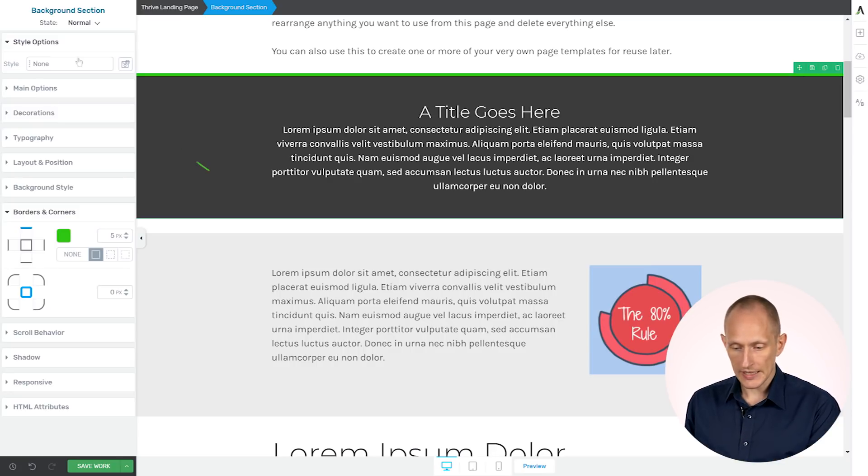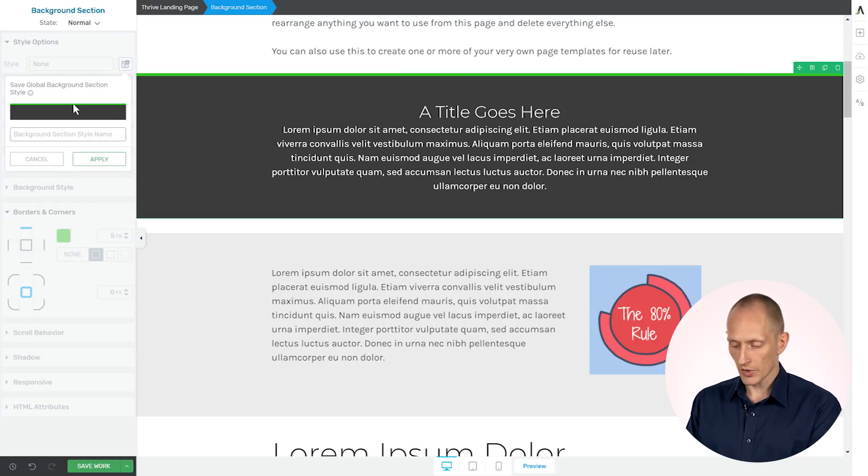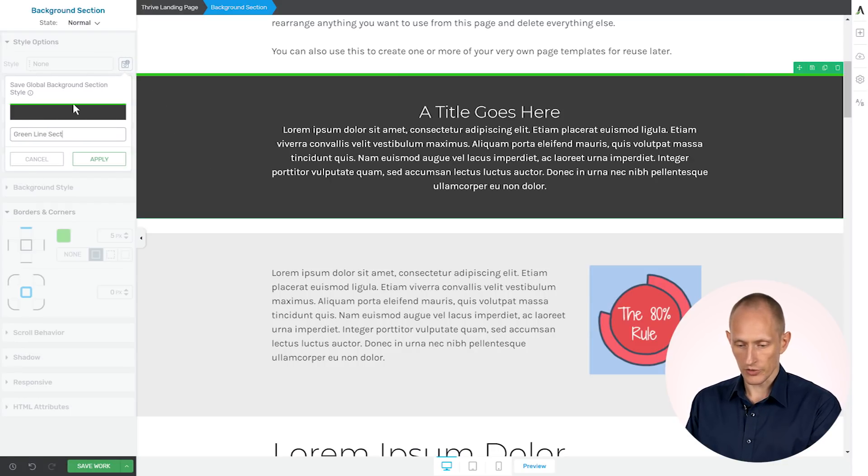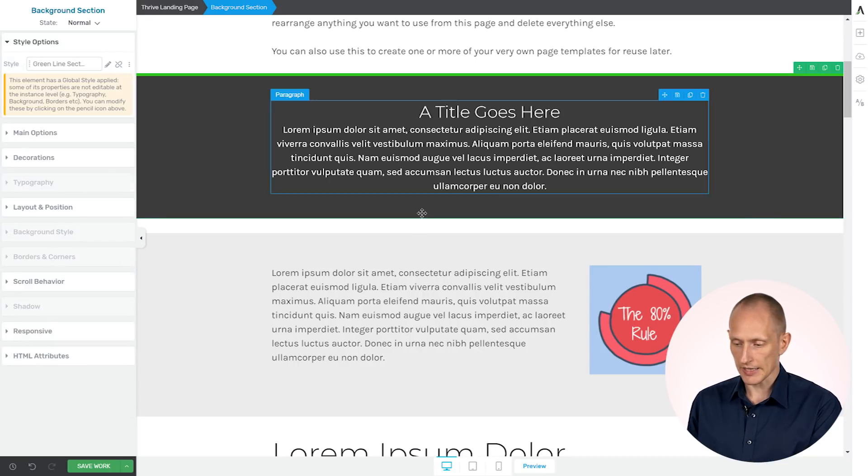Now I can save this here in the style options. I can save this as a new global style. So green line section, for example, I give it any label I want. I apply that.